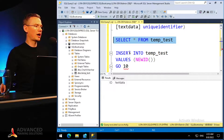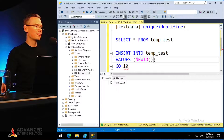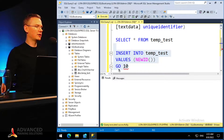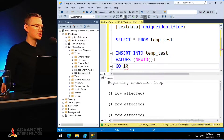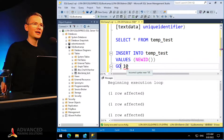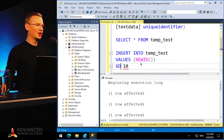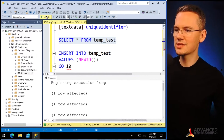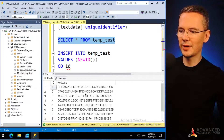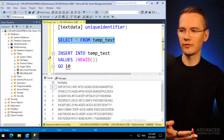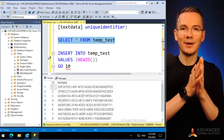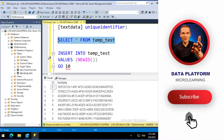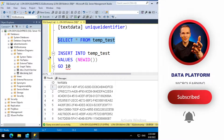I'll insert some data to it. I want to insert 10 unique identifiers, so I'll use the shortcut to create a loop — GO 10 — and that's it. I'll select all of my data and as you can see it works perfectly fine. But again, the issue here is that I cannot forget about dropping that table once I'm done with it.